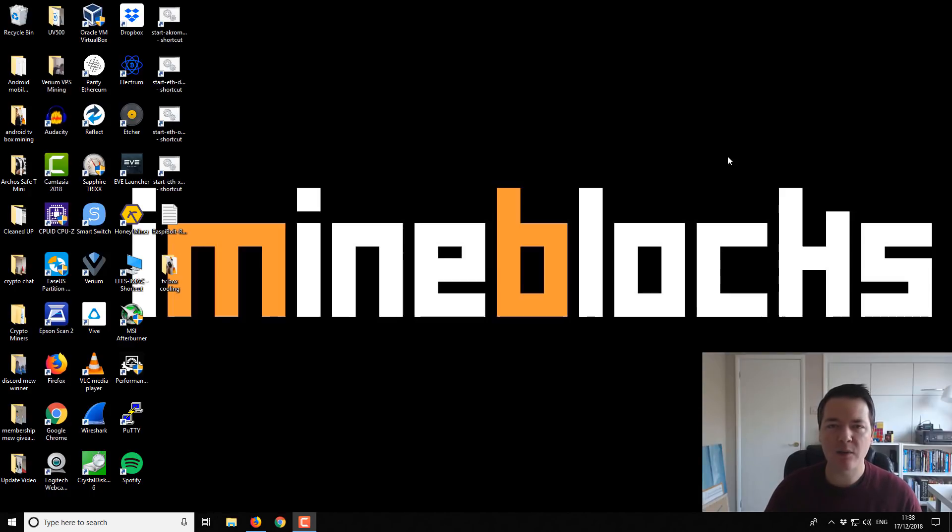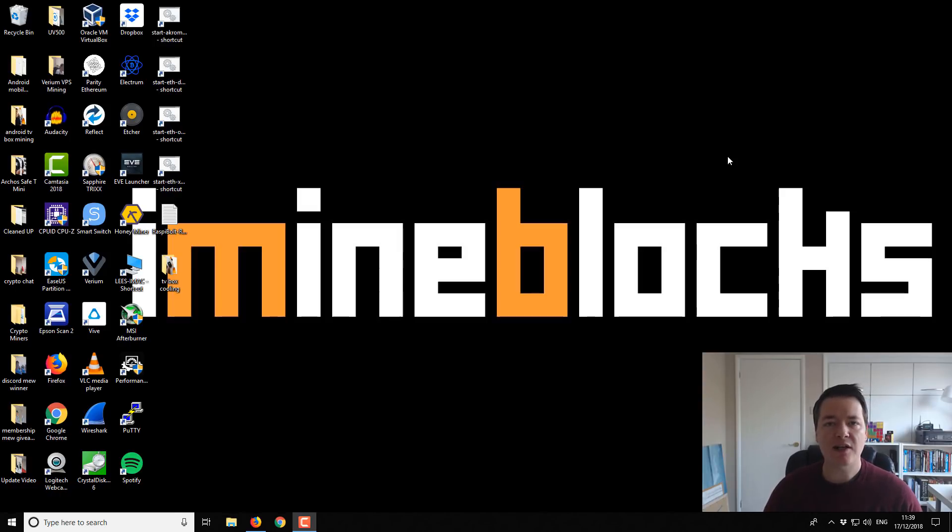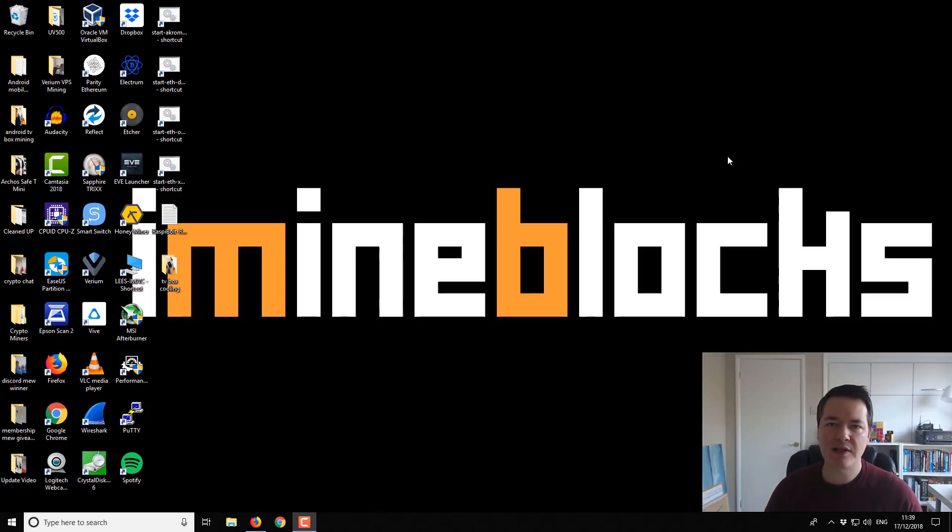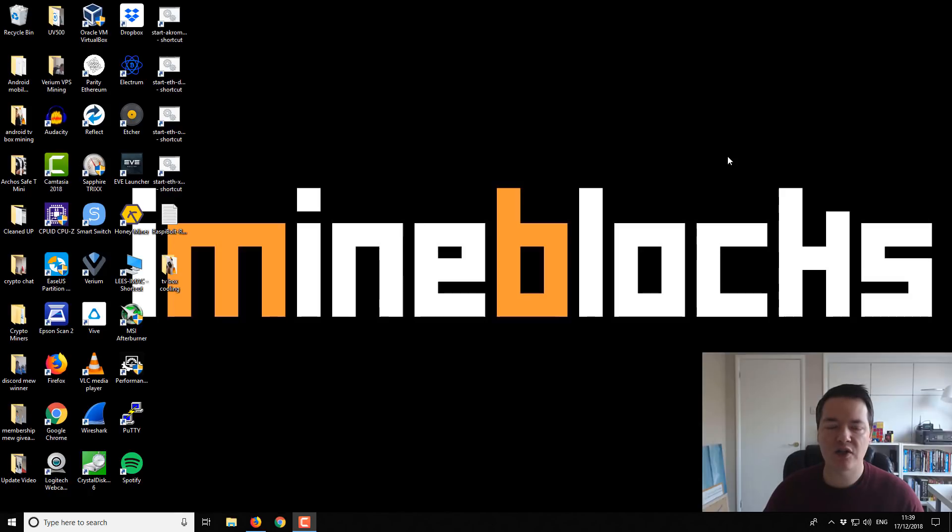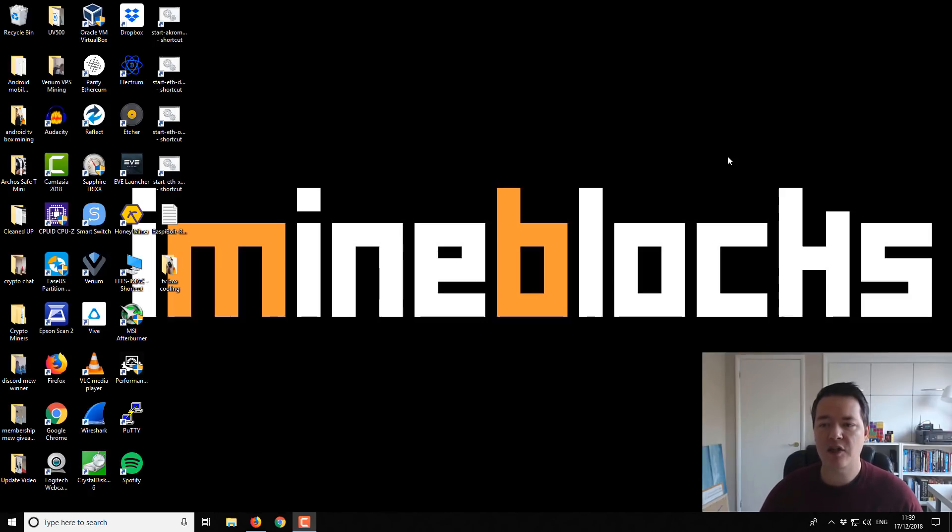Hey guys, I'm Lee and welcome to iMindBlocks. In today's video I'm going to show you how to get started with the Uplexa wallet. So there's actually two wallet variants.